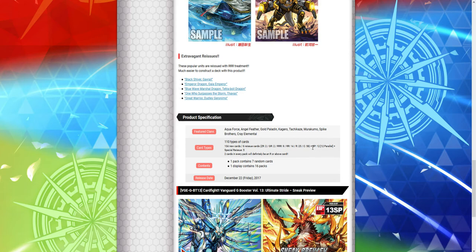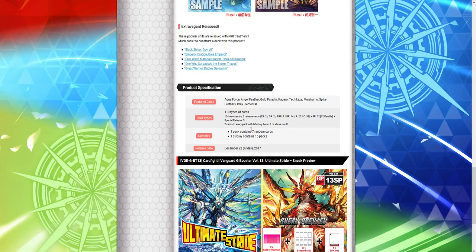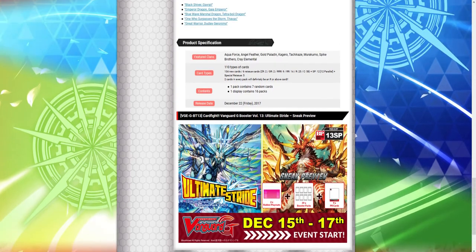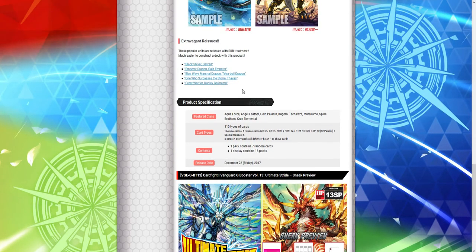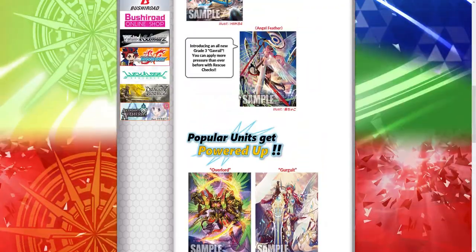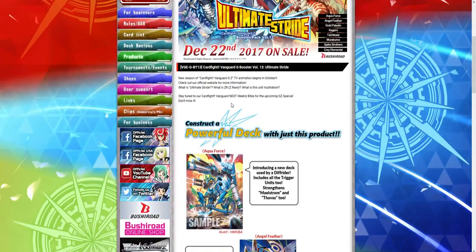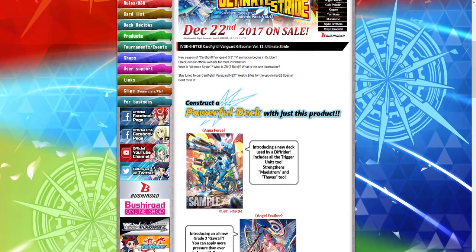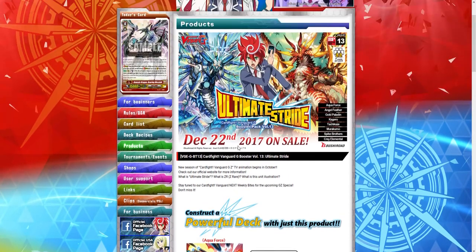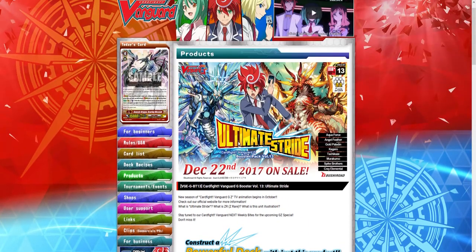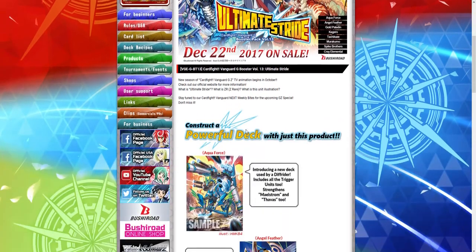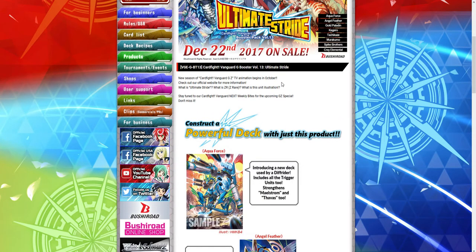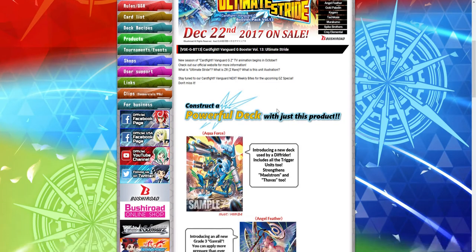Two cards in every pack will definitely be a single rare above. One pack will contain seven cards. One display has 16 packs. And I'm not seeing where people are getting this info about four cards a case, but still... Or eight cards a case. But still, that means we're at least... You have a 50-50 shot when you get a box to at least get a Z-Rare, which will be awesome.